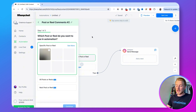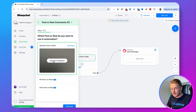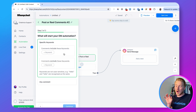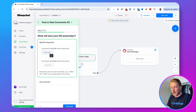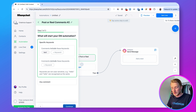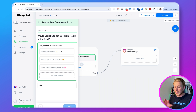For the trigger, choose User Comments on Your Post or Reel. I'm going with a specific post or reel, then click Continue. I'll add a specific keyword — in this case 'test' since I'm testing whether it works — and click Continue.